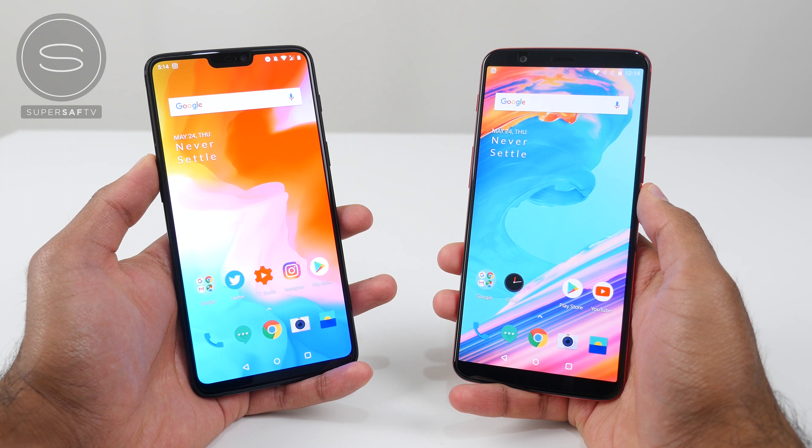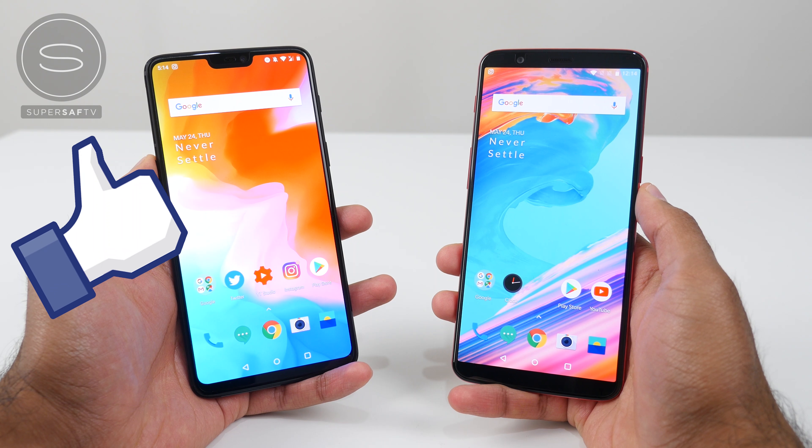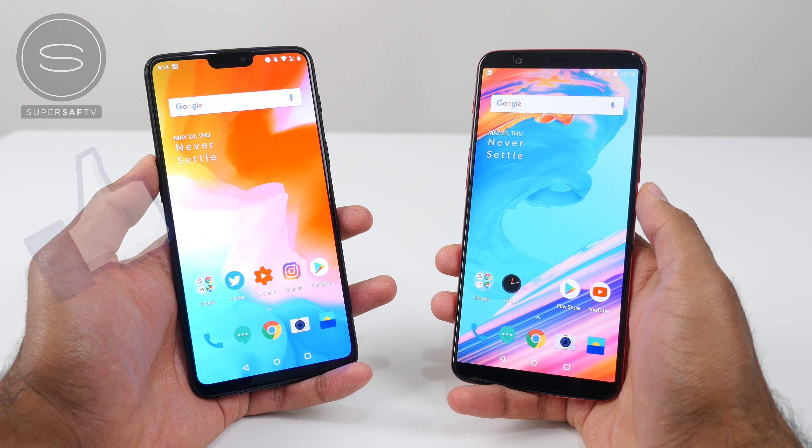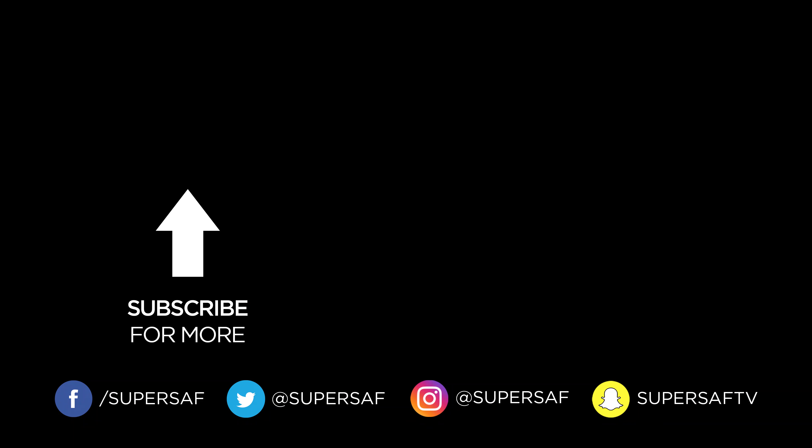I hope you enjoyed this video and found it useful. If you did then do hit that thumbs up button for me. And if you haven't already then be sure to subscribe and switch on notifications — there's a lot more content coming up. Thanks for watching, this is Saf on SuperSaf TV and I'll see you next time.